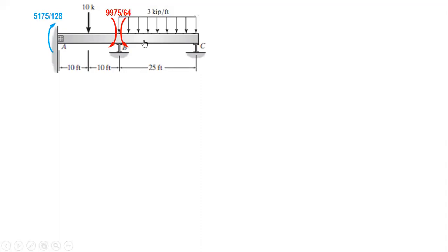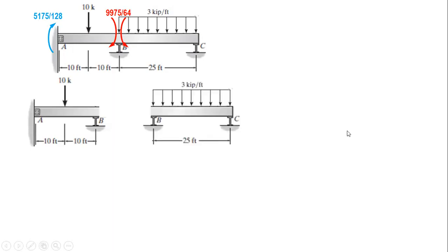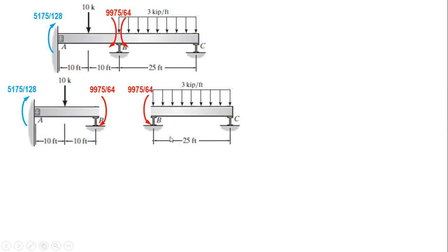The next step is to cut a section at B, then isolate the left segment and the right segment. We apply the moment at A and at B for the left side. For segment B-C, we apply the moment at B on that segment. Then consider each segment as a simply supported beam and solve for the reactions: R-A, R-B1 for the left segment, and R-B2 and R-C for the right segment.